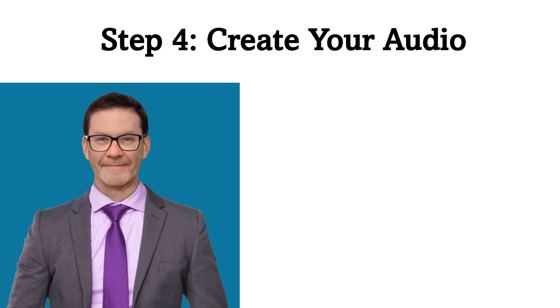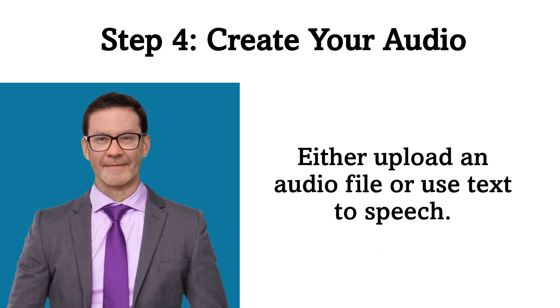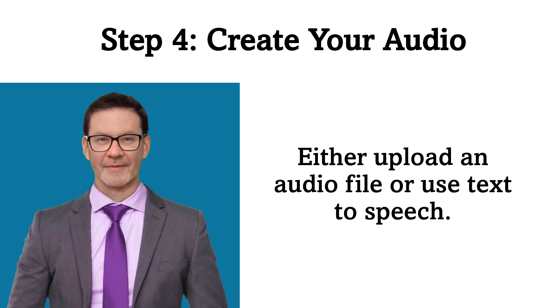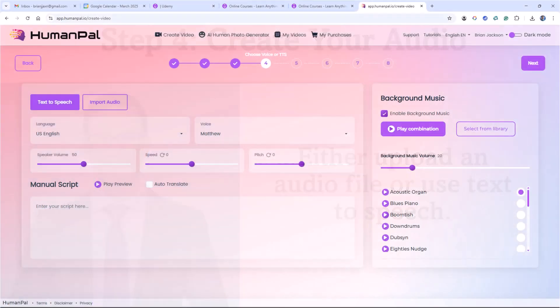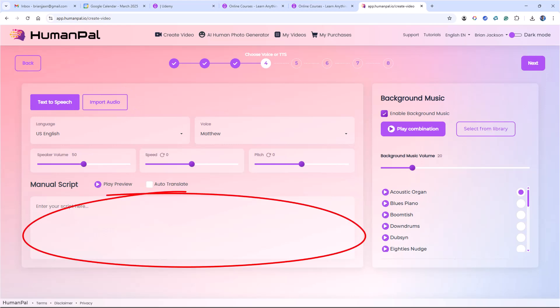Step 4. Create your audio. Either upload an audio file, or use text-to-speech. Here I can click on Import Audio to upload an audio file, or type text in the manual script box, and generate the audio.